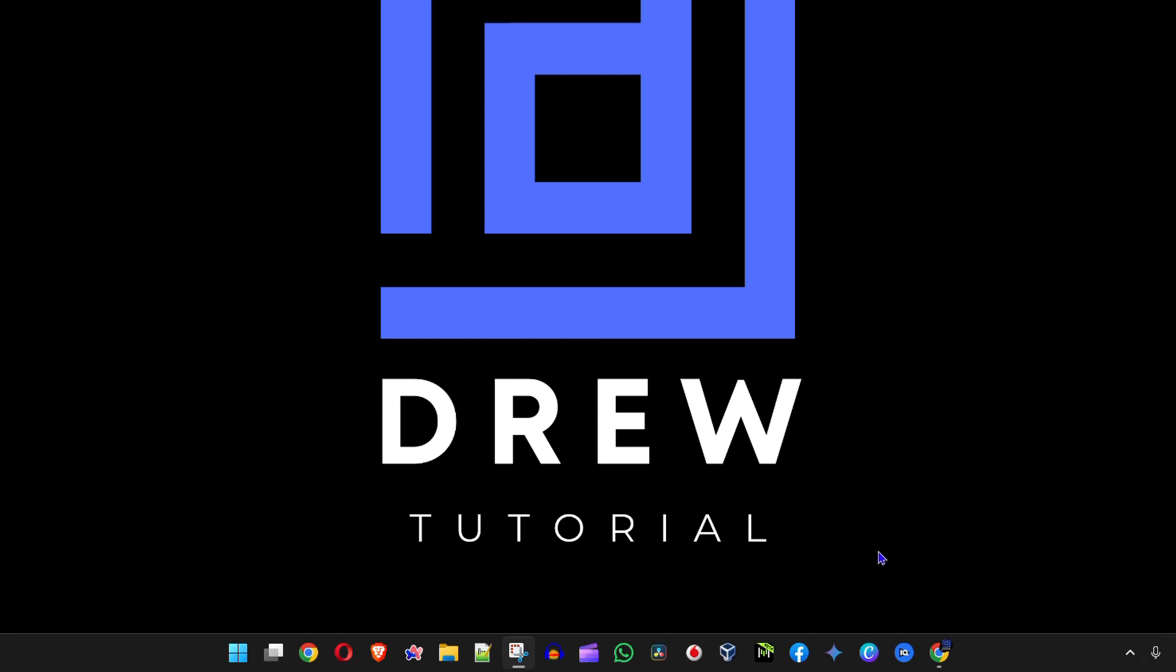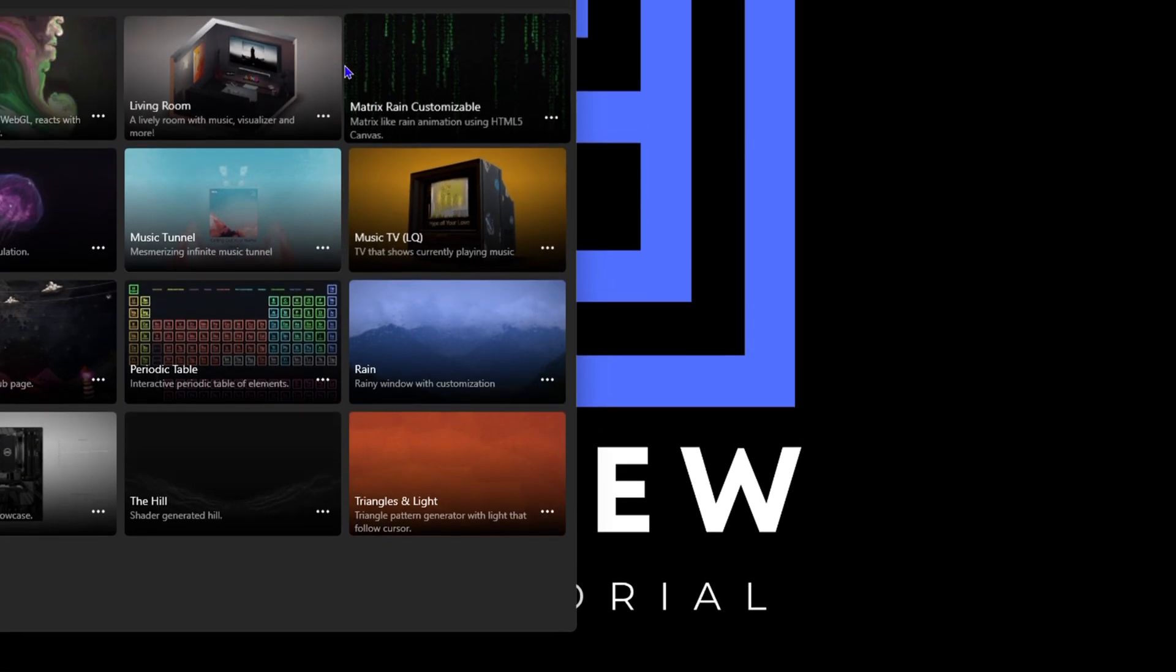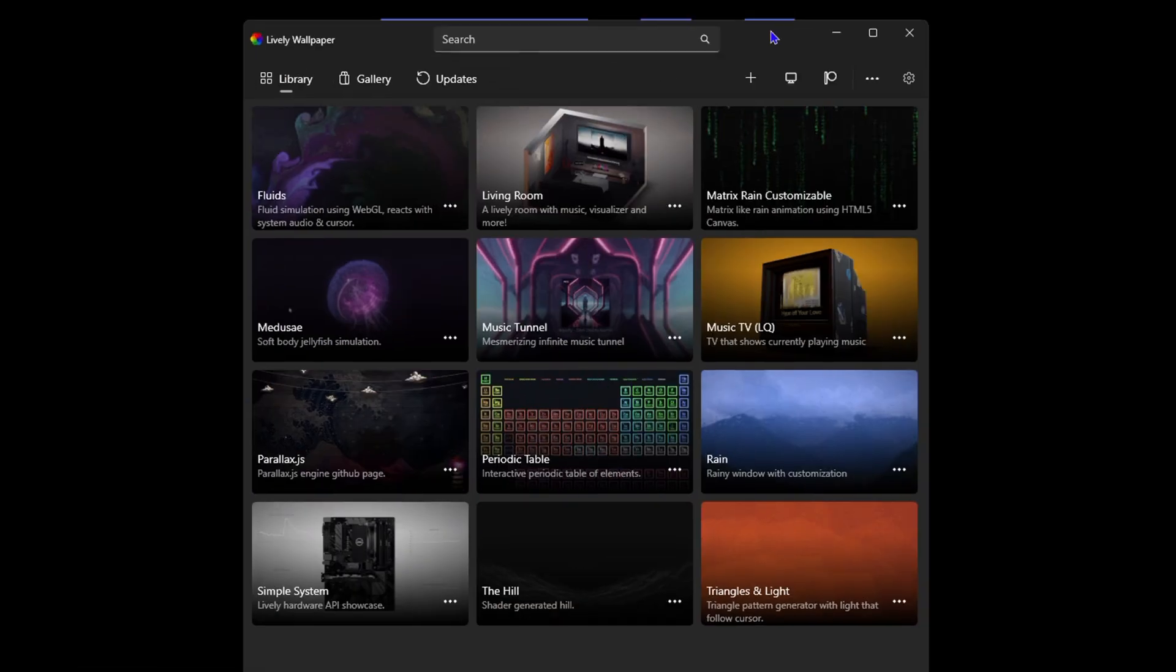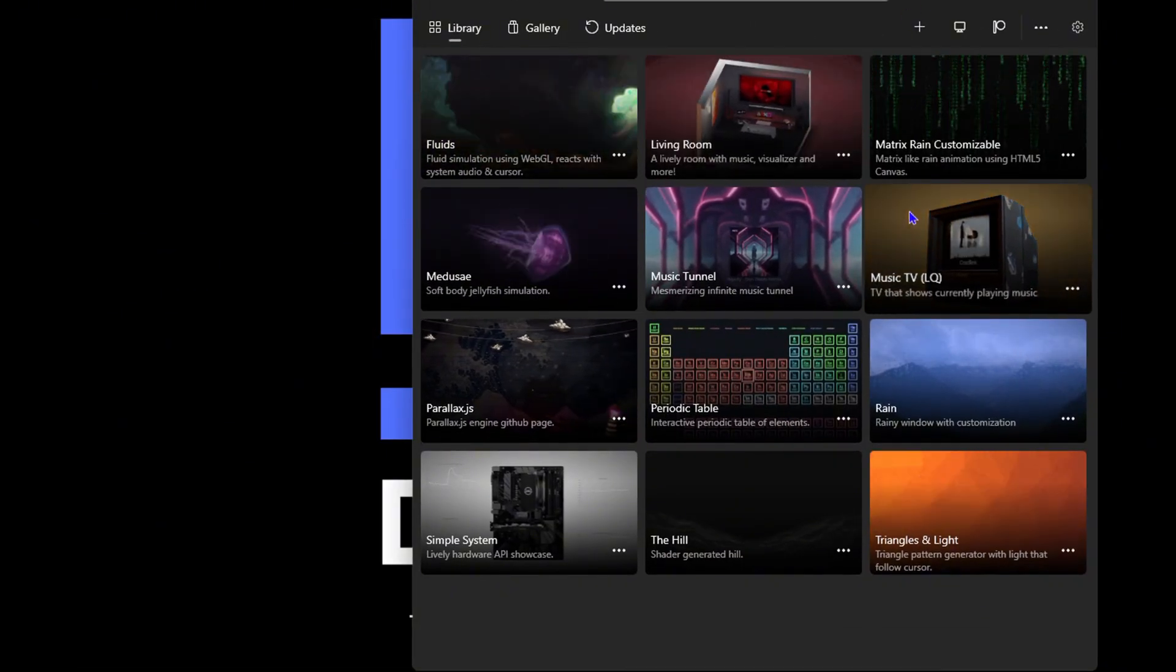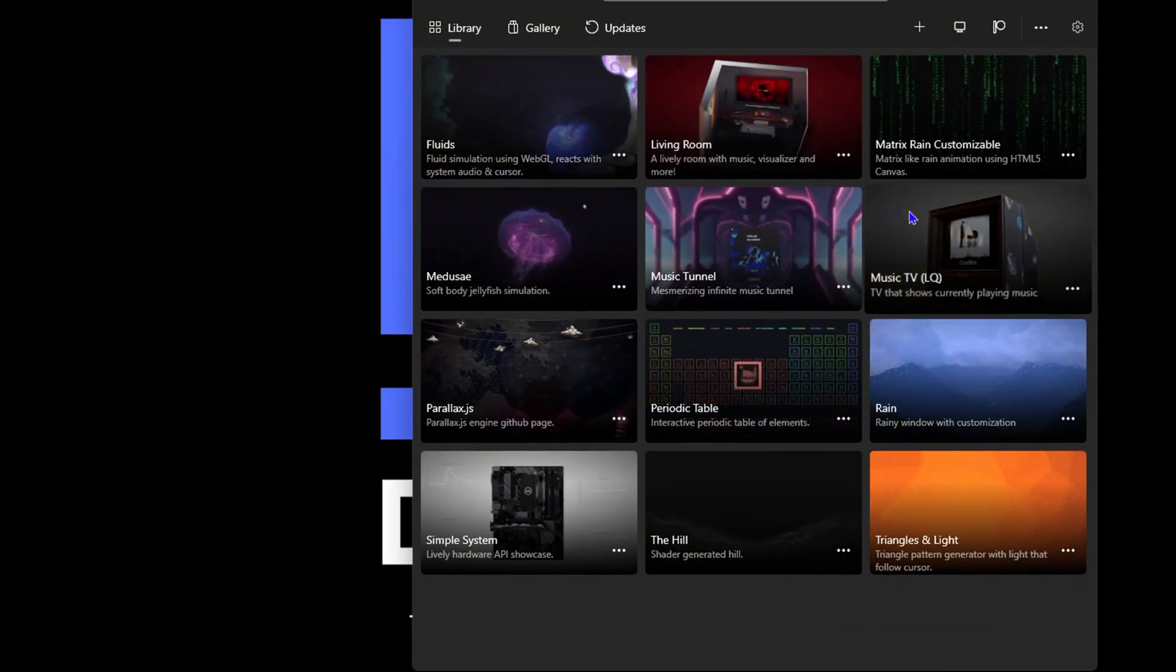Now how do you add a live wallpaper on your computer? Let me open that once more. To have a live wallpaper on your computer, there's two ways to go about this.